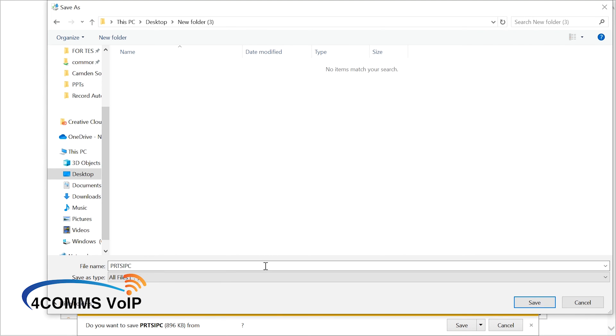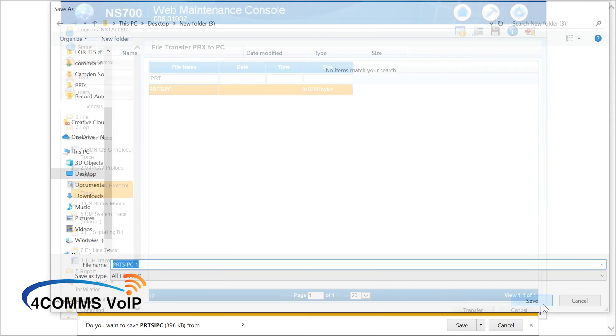I always rename the file — I just put a number next to it. It makes it easier to save future downloads that I take from the same job.